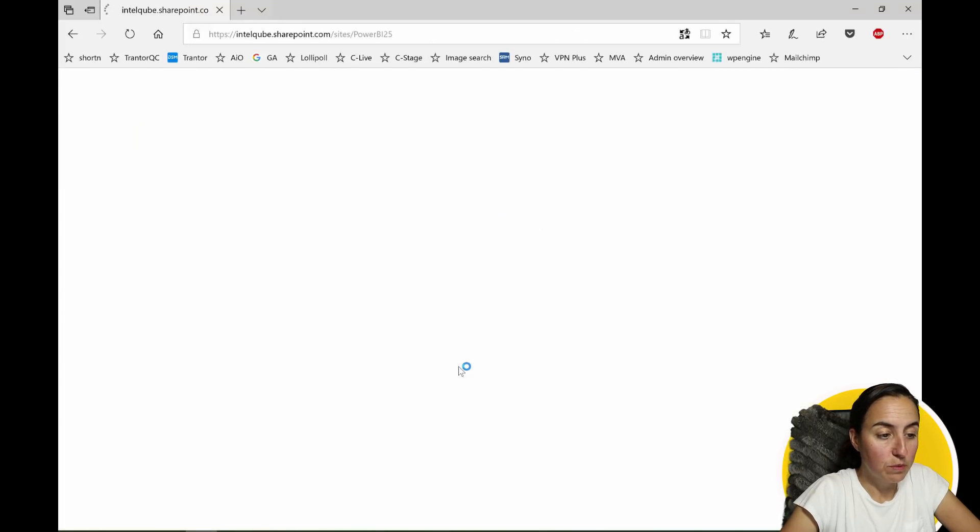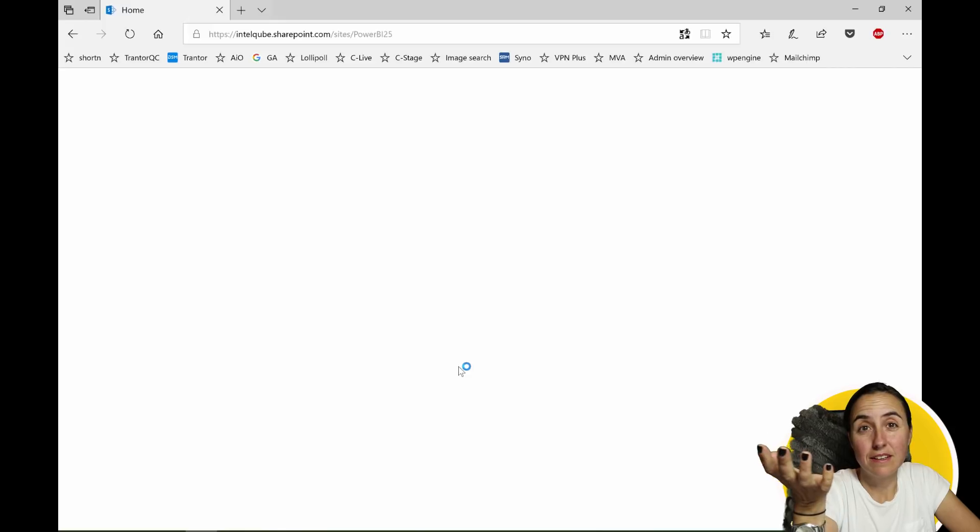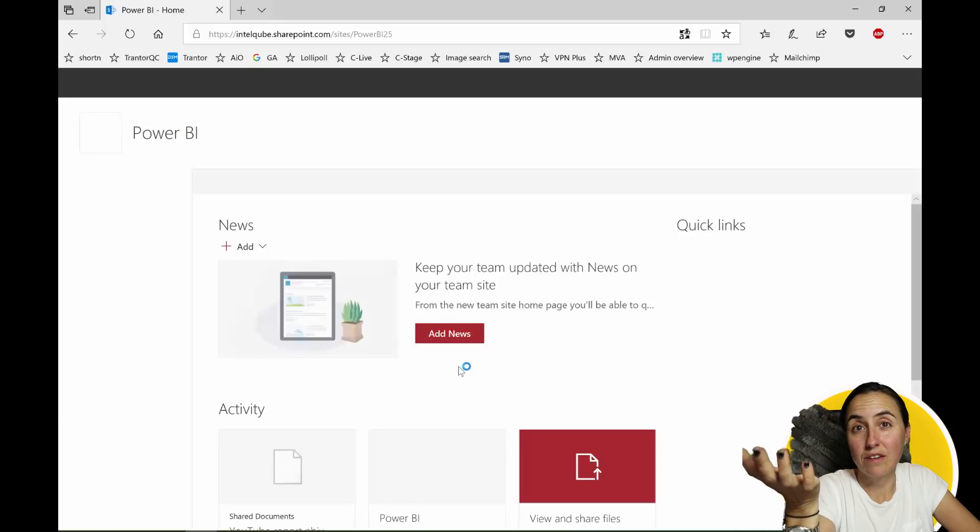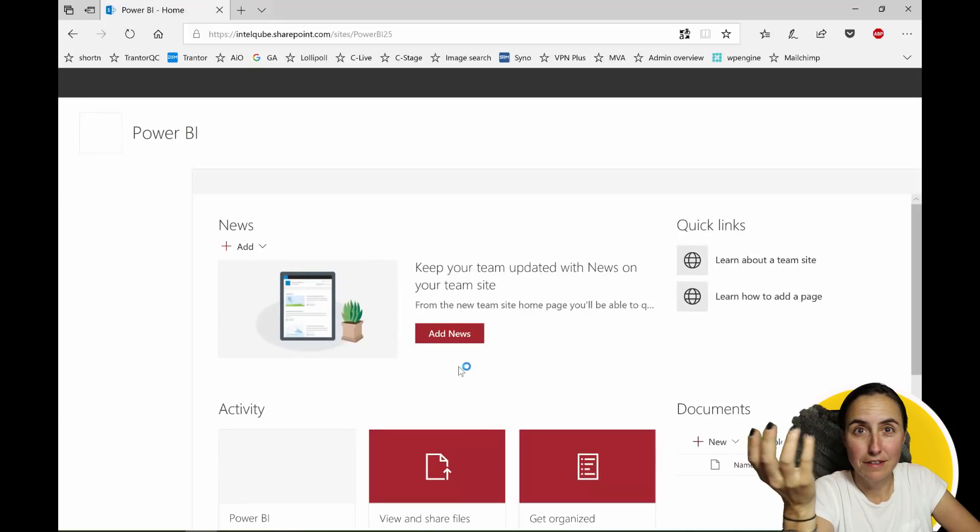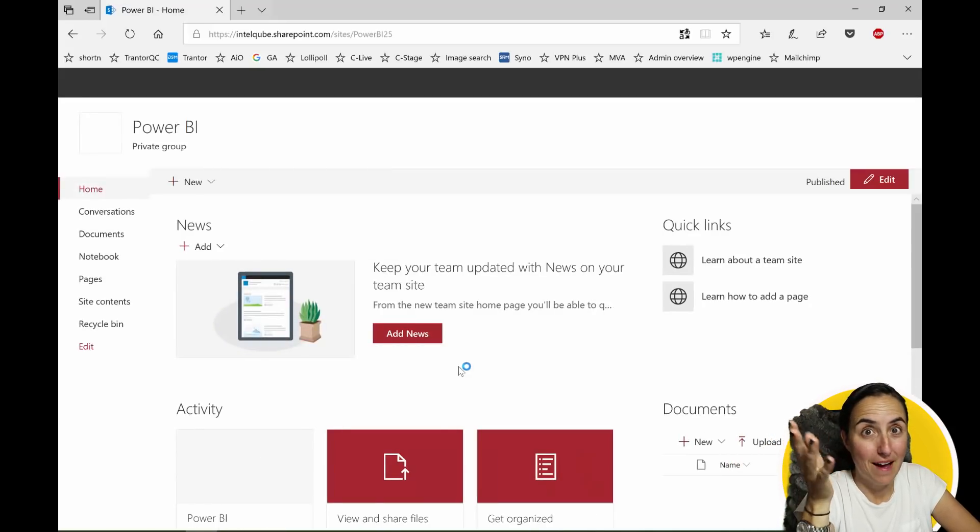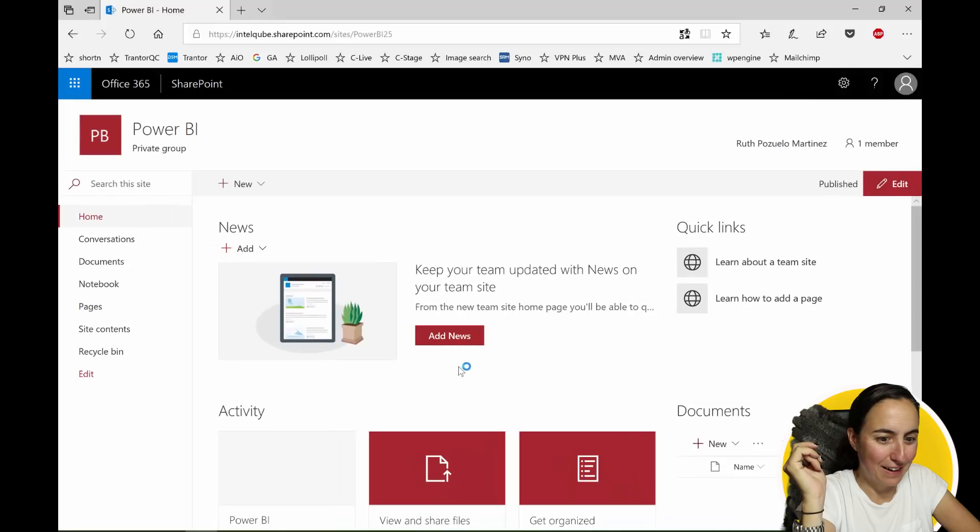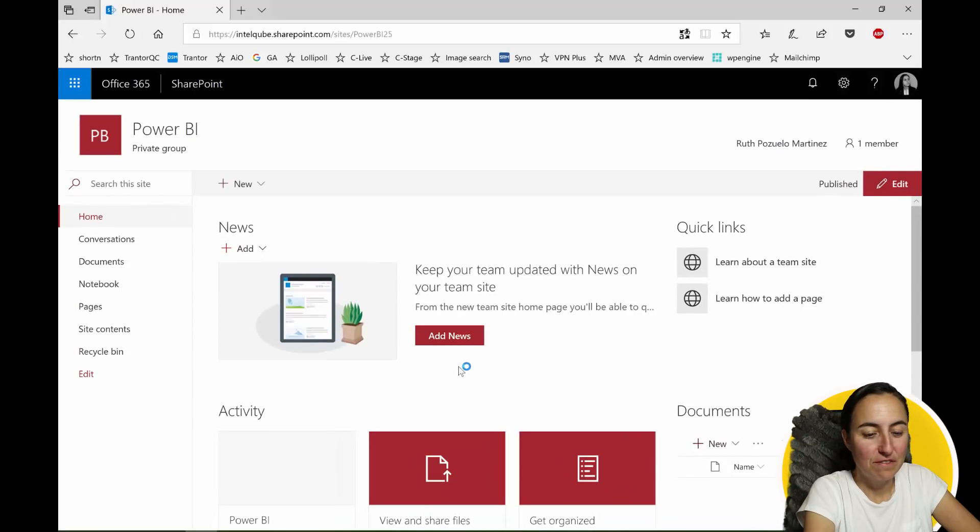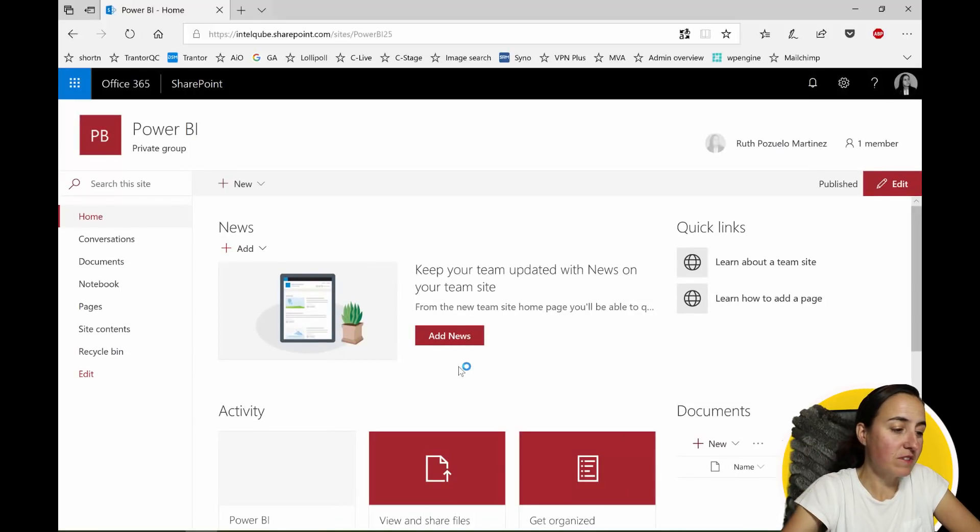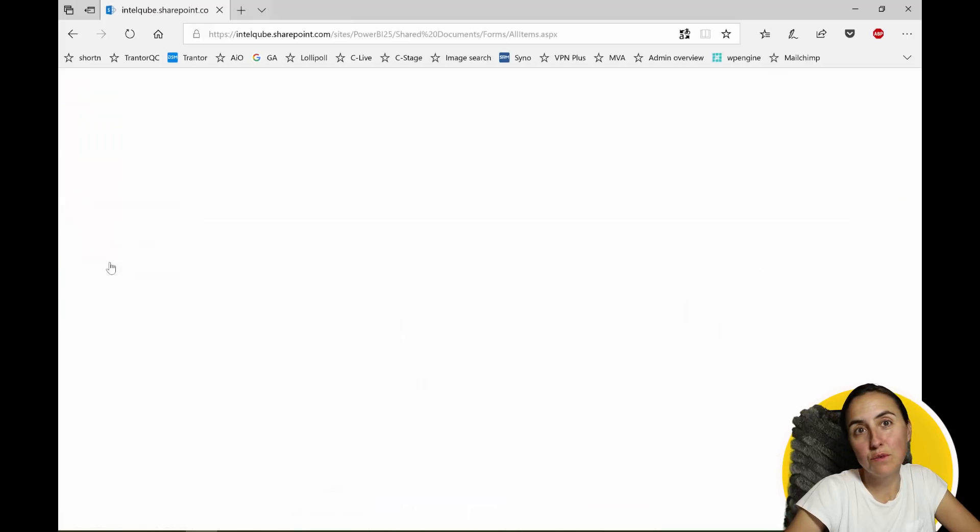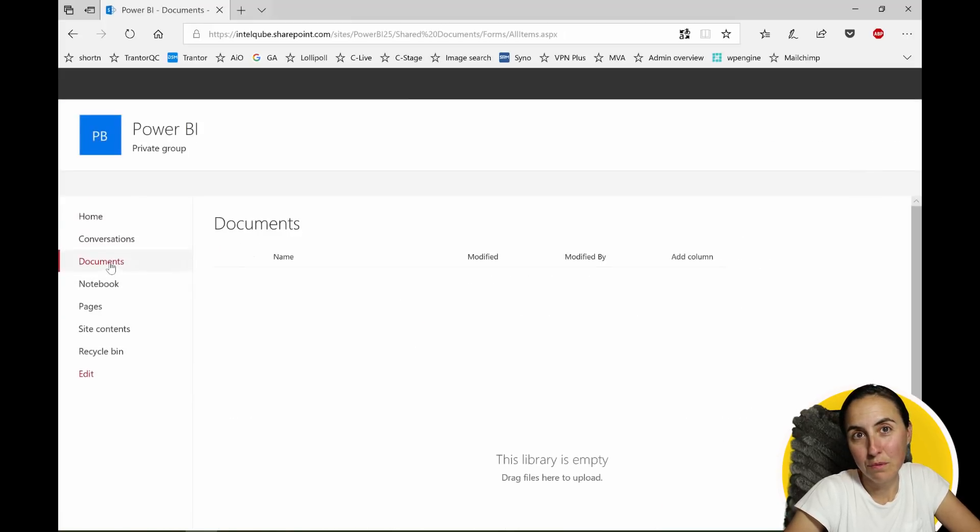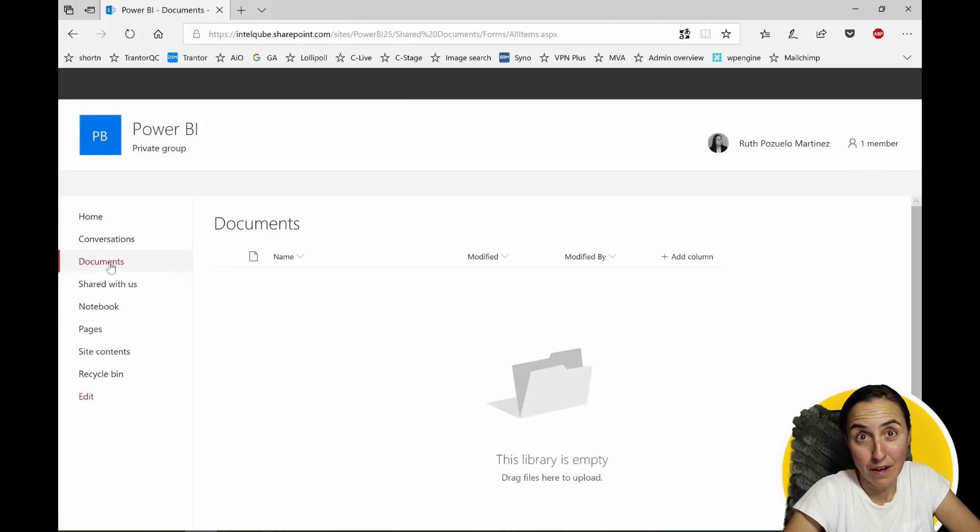And this will create basically a SharePoint site. So OneDrive is SharePoint masked, kind of. So as you can see here we find a Power BI SharePoint site and here on documents this is where we will put all our Power BI files.